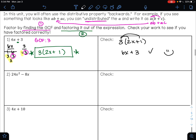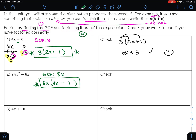Let's try example two. The first thing we need to do is find the greatest common factor. Go ahead and pause the video and identify the GCF. If you identified the correct GCF, you would have gotten 8x. So we factor out 8x, writing it on the outside of the parentheses with a minus sign in the middle. 8x times what gives me 24x²? That's 3x. And 8x times what gives me 8x? That's 1. So our answer is 8x(3x − 1).